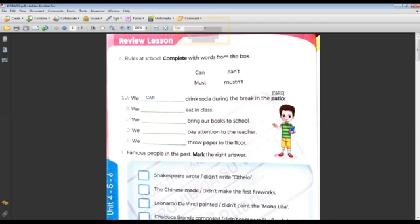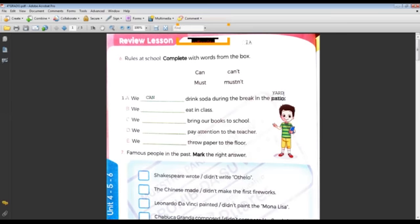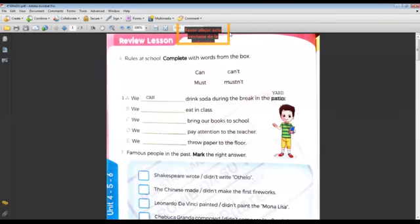Change please, cámbialo. We can drink soda during the break. Okay, is this a rule or a prohibition? Rule — yes, correct, rule. Okay, next.